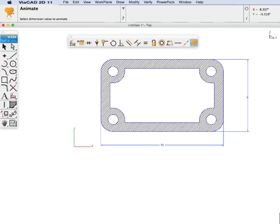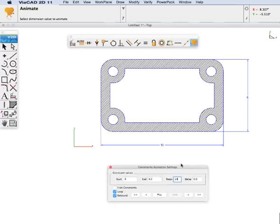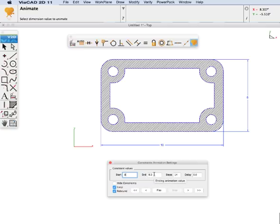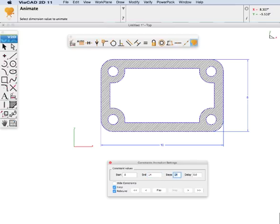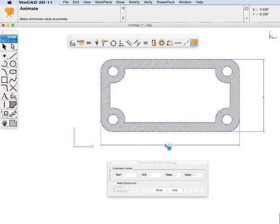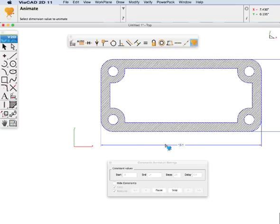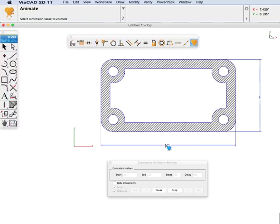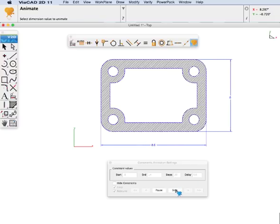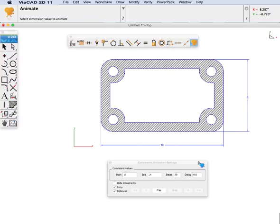Let's animate our value from starting at 8 through 14. We are going to put our start value at the dimension value. Here is the end value, 14. And we will do 20 steps. We will hit play and select the dimension. Okay let's hit stop.